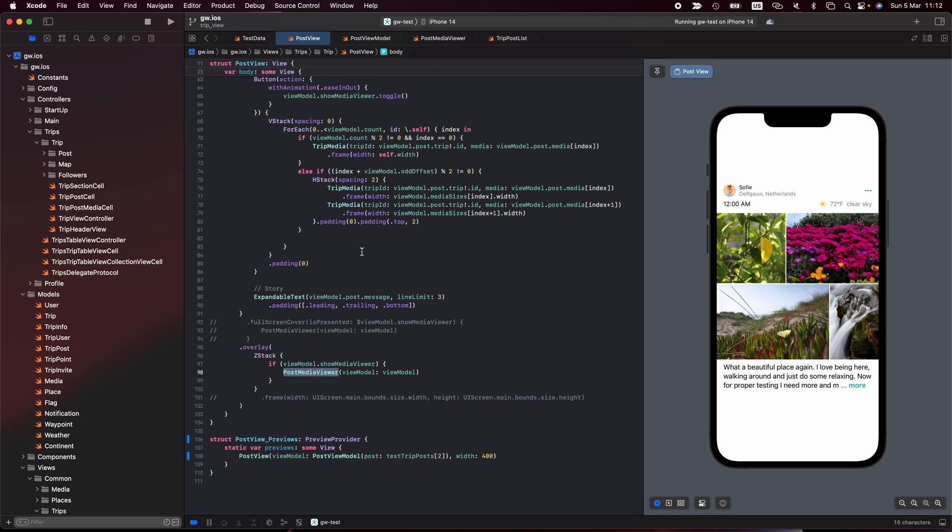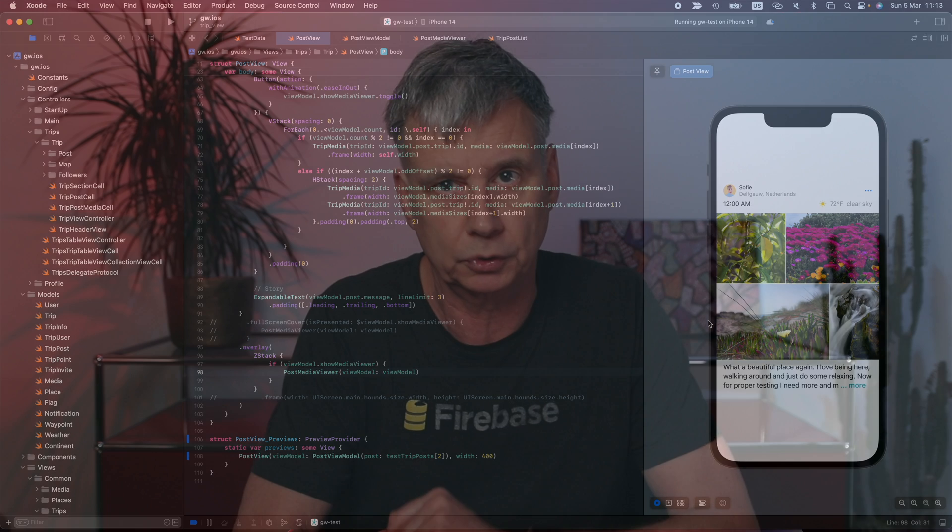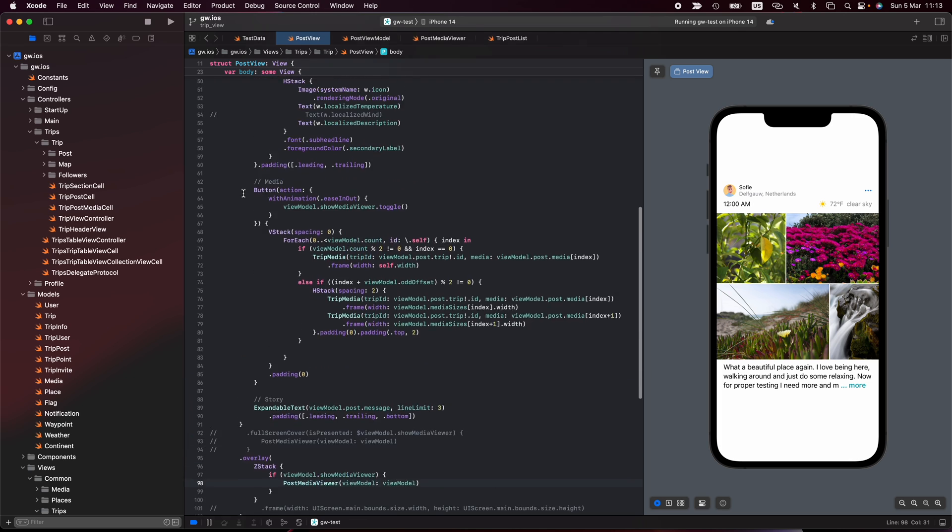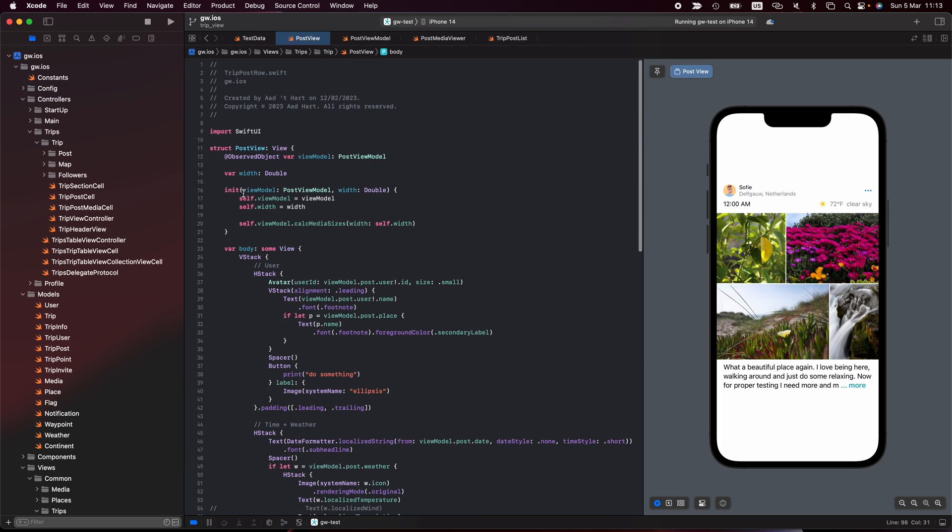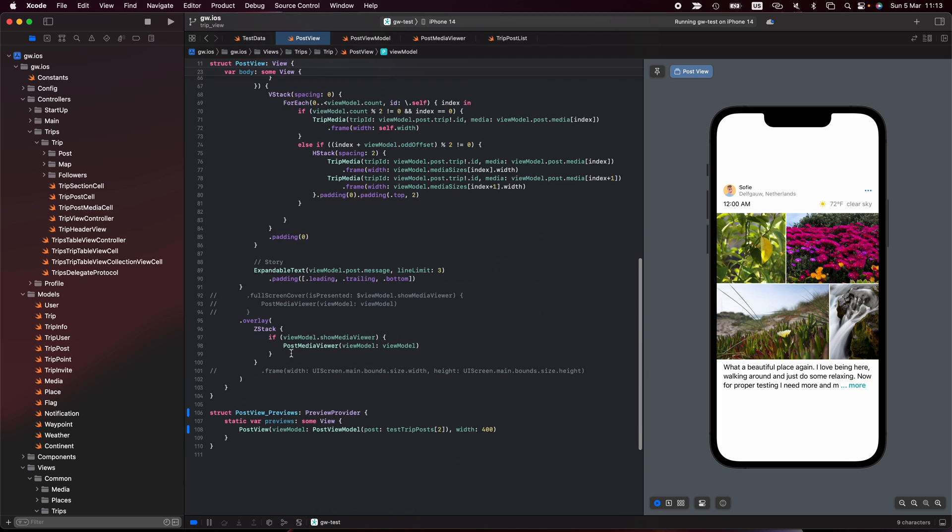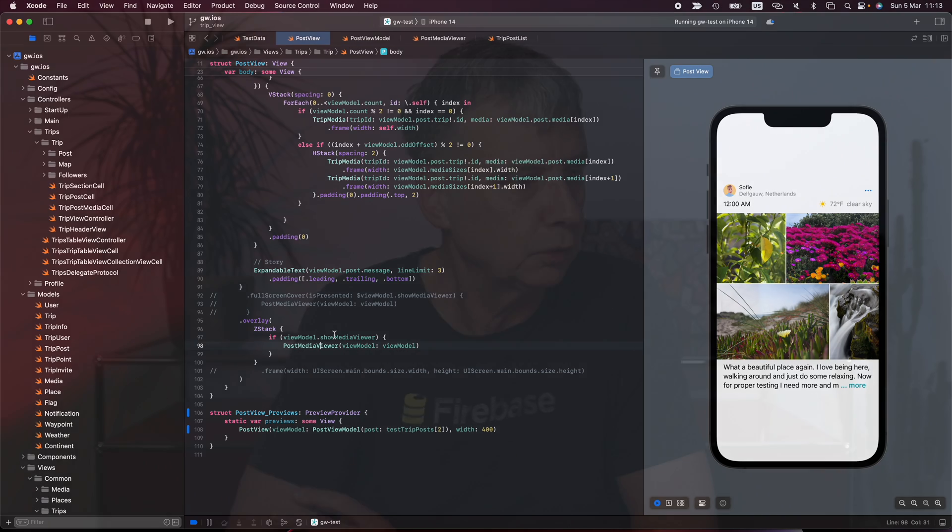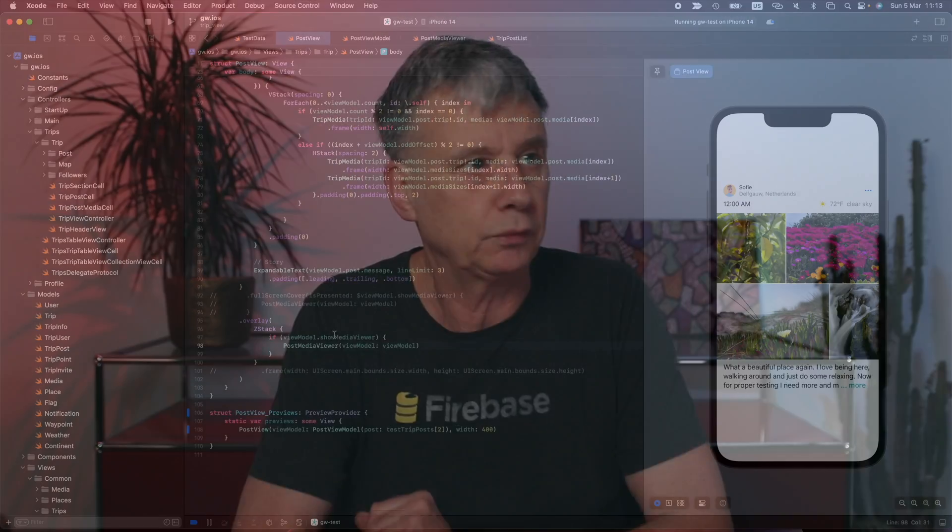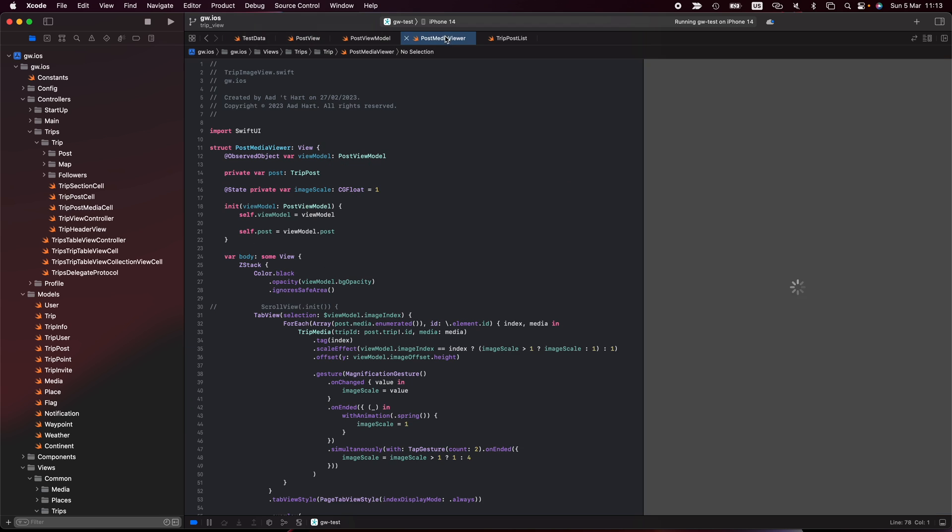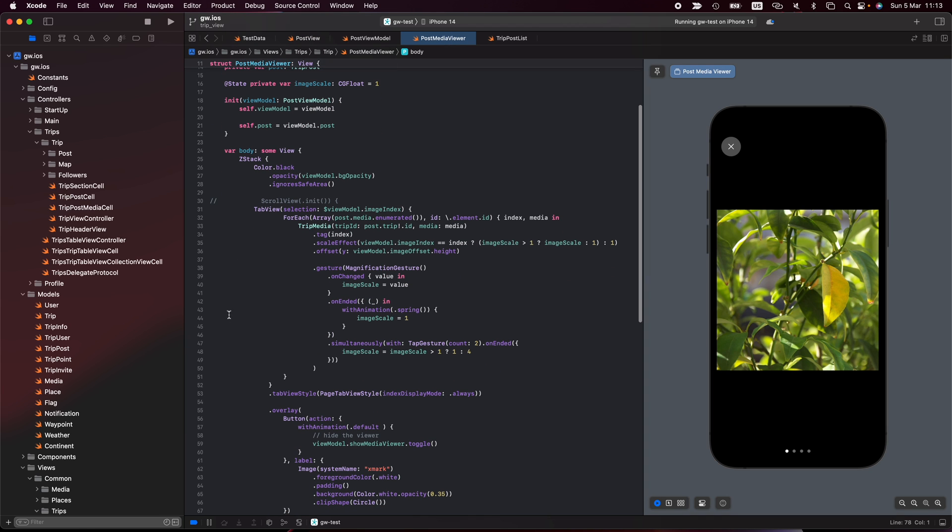The way I do that right now, I have an overlay and in that overlay I show my post media viewer. Let's go to the post media viewer. My post media viewer gets passed in the view model of the post. In this situation, I chose not to create a new view model and initialize that because they're very related. It both needs the post with the list of images and the aspect ratios and everything I need to display it. So I pass from here where I have my view model initialized in my post view, I pass it on to the post media viewer.